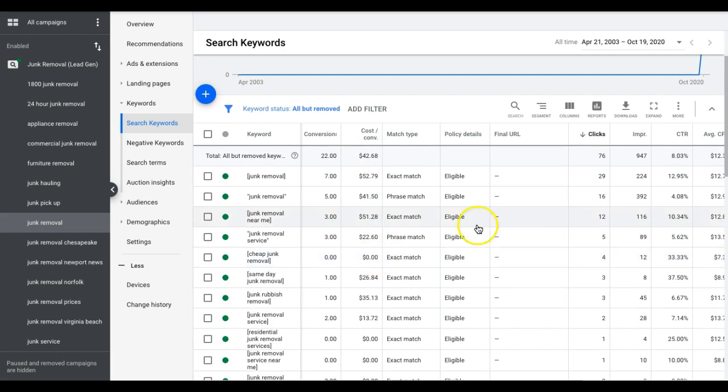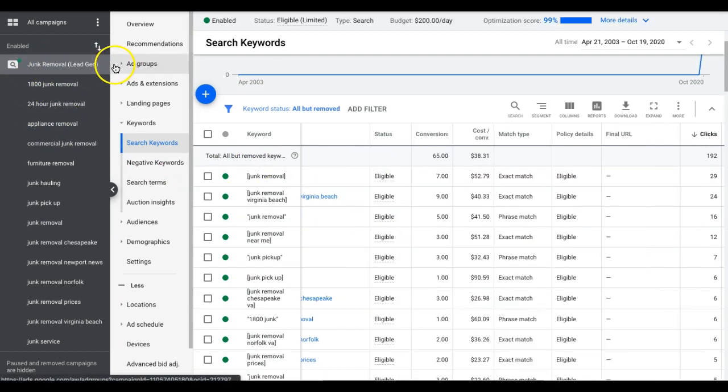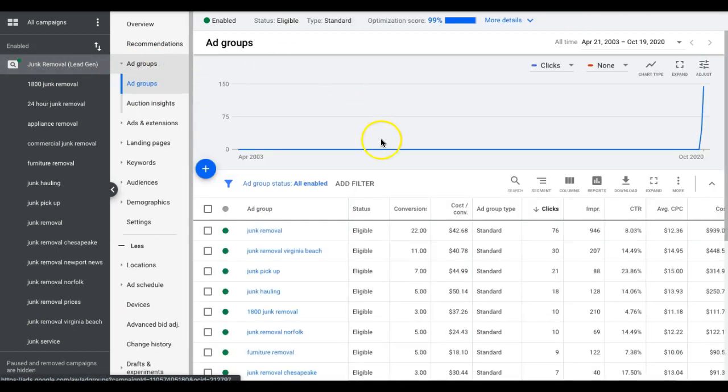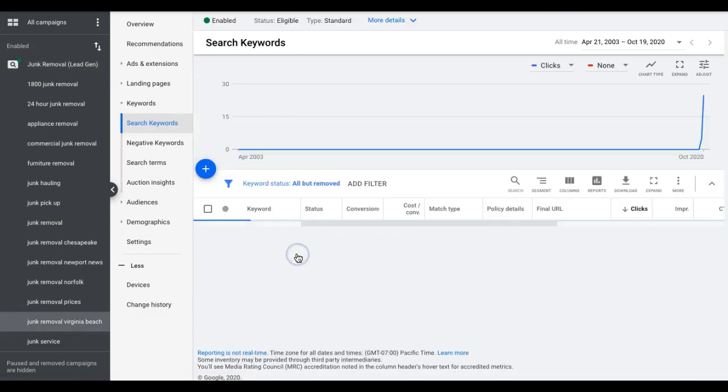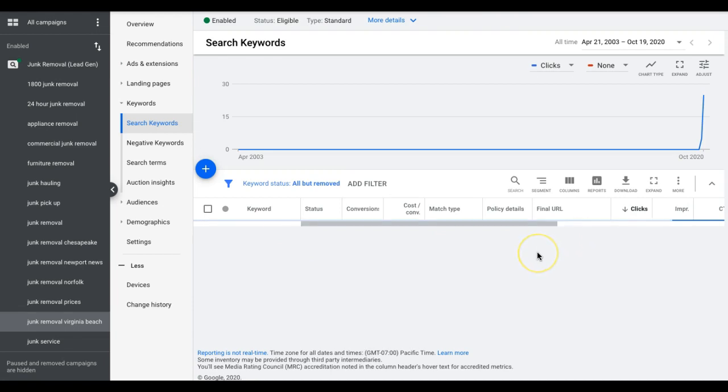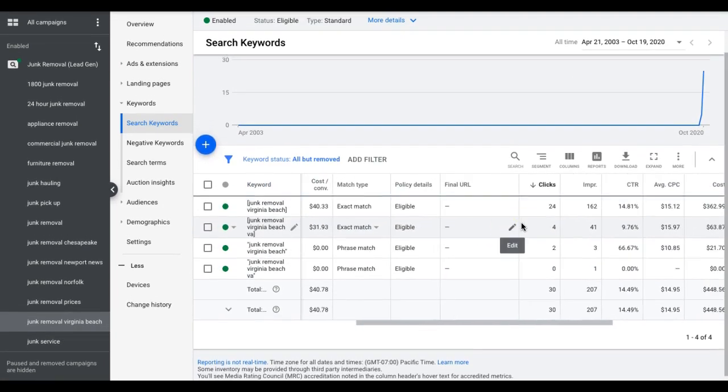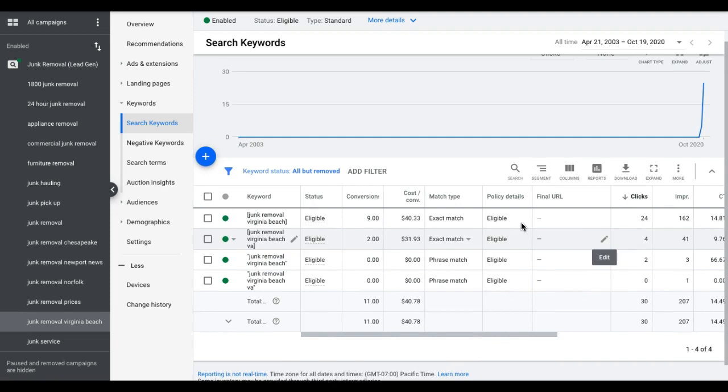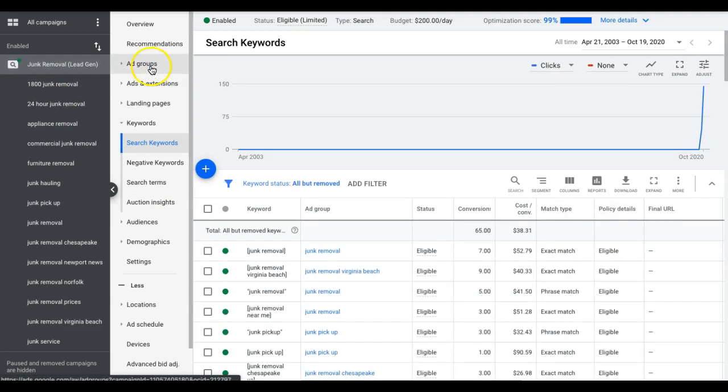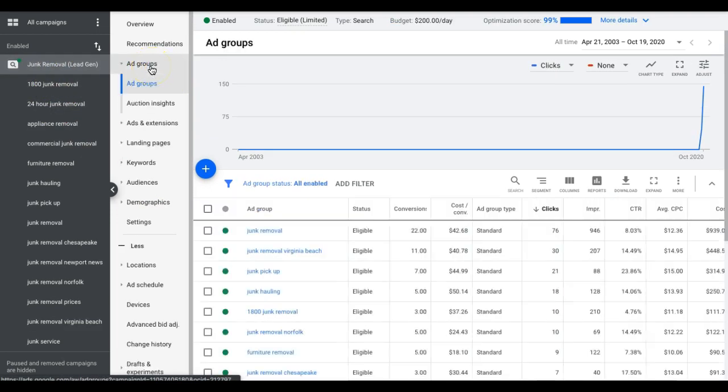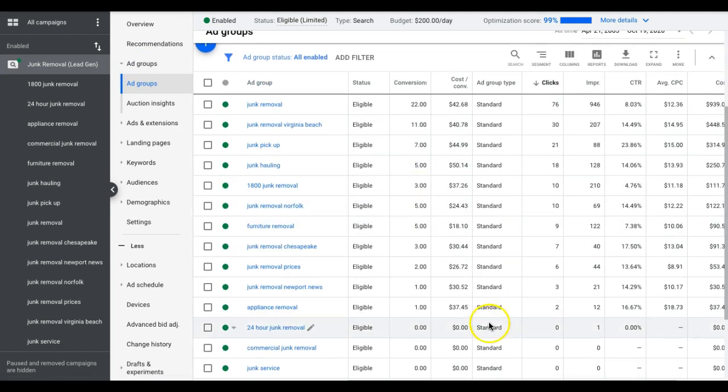And I really wouldn't do anything here because this guy's really dialed in. All the cost per leads look good, so I'm not going to pause anything here. And you're just going to go through your ad groups one at a time. There's nothing here. So there's nothing I'm going to pause in this client's account bid management wise. So just keep that in mind when you're doing it.